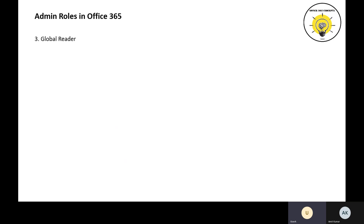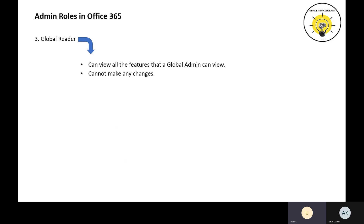The next role is Global Reader. Global Reader is similar to a global admin account. However, the difference is he will be able to see all the options and features available within the Office 365 tenant, but he will not be able to make any changes. He will not be able to create users, delete users, create any transport rule, or make any changes in the security and compliance center.